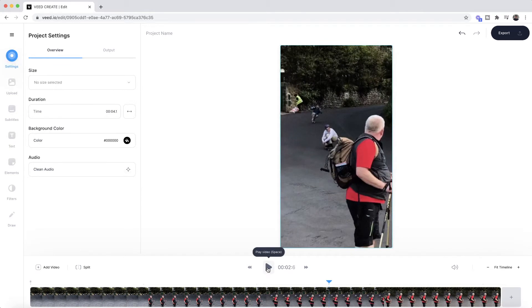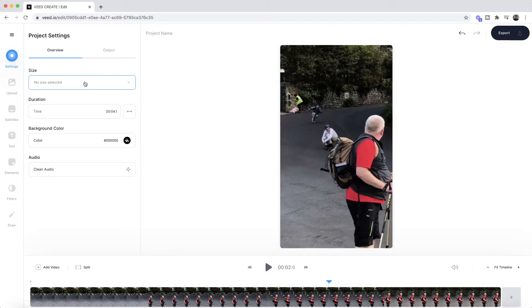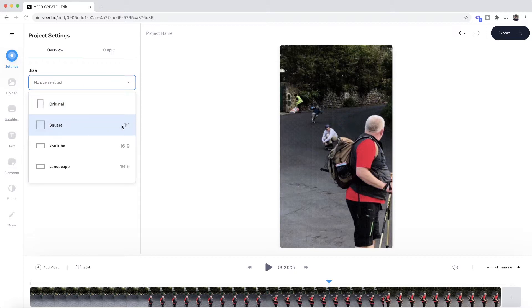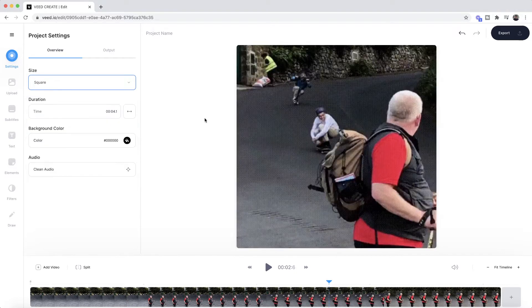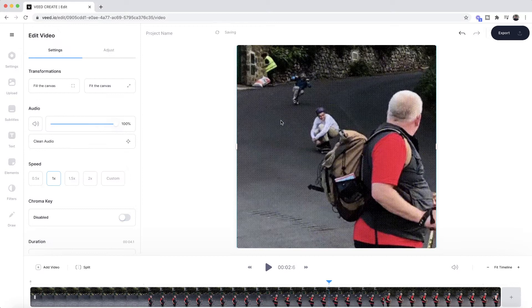Now first of all, I want my GIF to be square, so what we're going to do under the settings tab is just change the size, and we're going to select the square one-by-one aspect ratio. So now we have a square GIF.